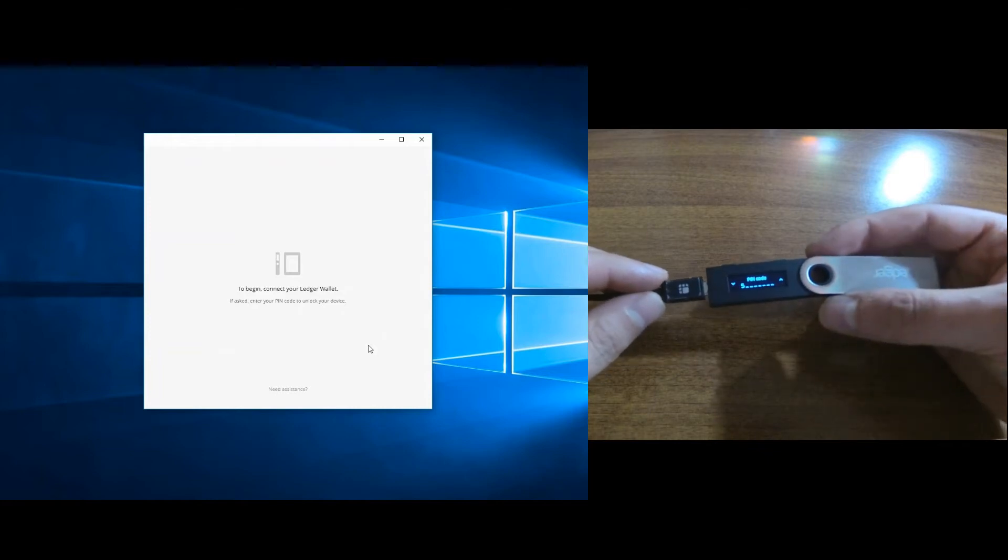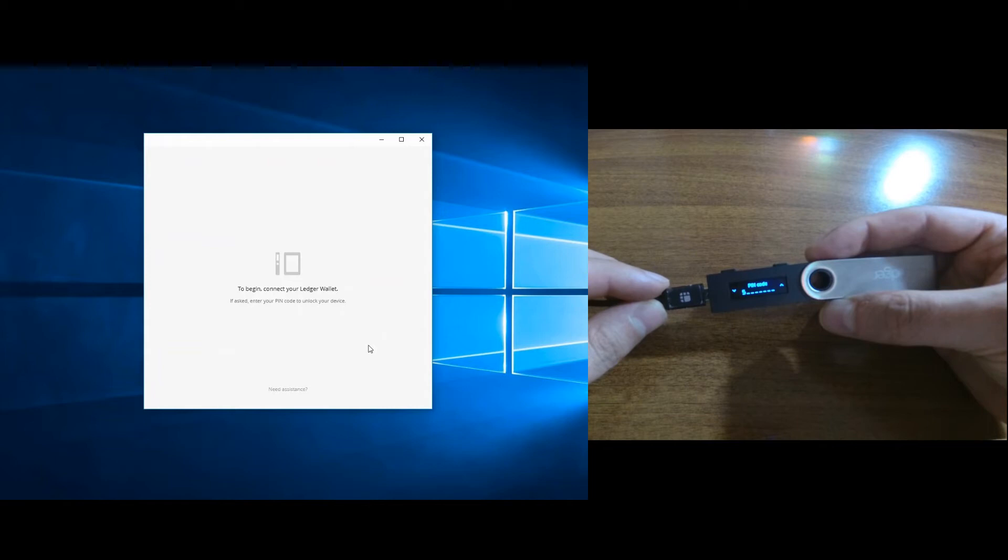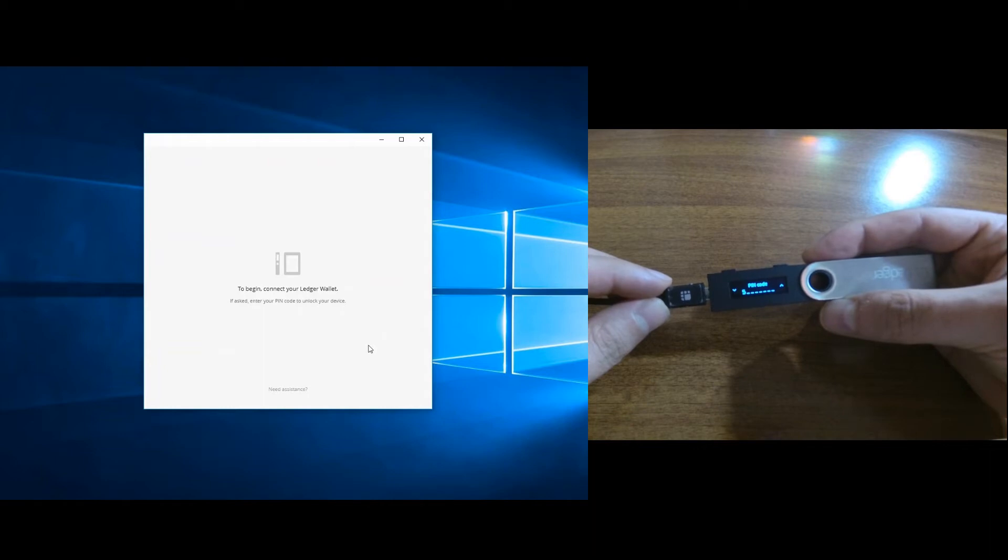Obviously after you connect your Ledger Nano S, it will ask you for your PIN code. So let me just put it in and be right back.